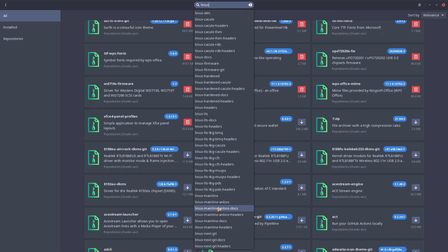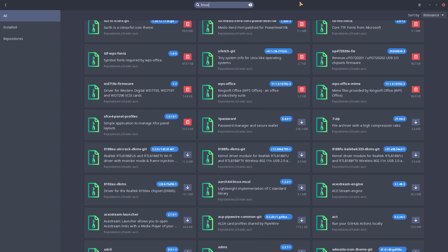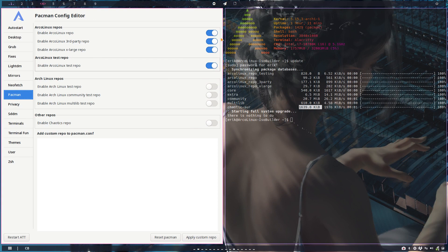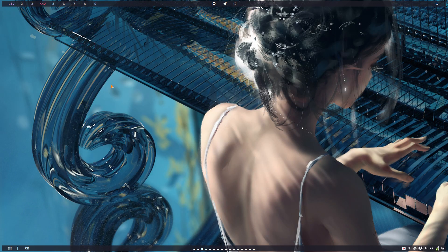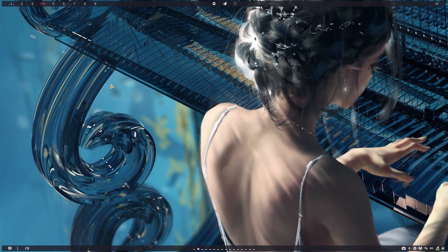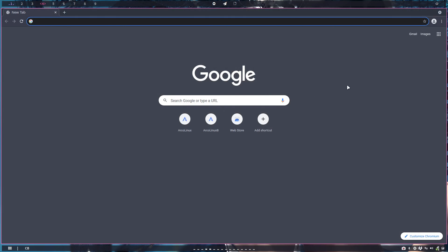So choices, right? Choices. Repositories. Where are packages coming from? Do you trust, right? Another question - do we trust the repo? That's the question I can't really answer.